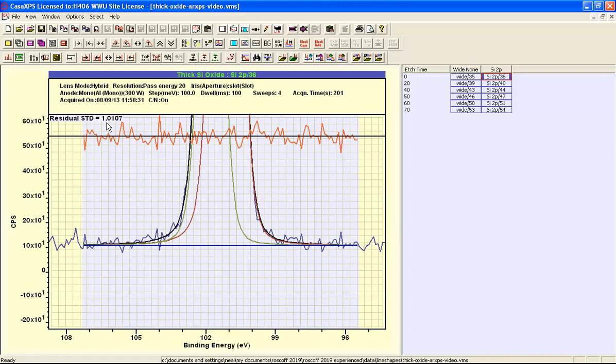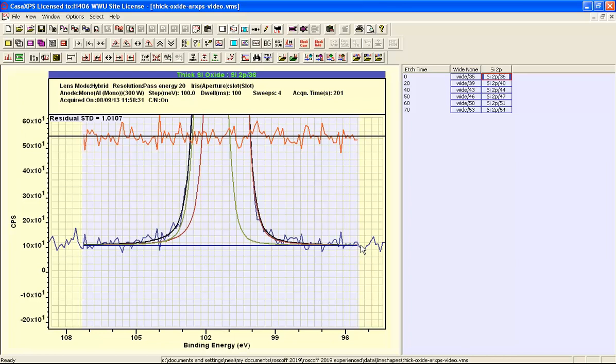The residual is about what we would expect for the type of data that we are looking at and the line shapes that we used here, so a value of 1 is about correct and these have been fitted simply using a flat background. So this supports the assertion that beneath the oxide peaks the background should be flat.